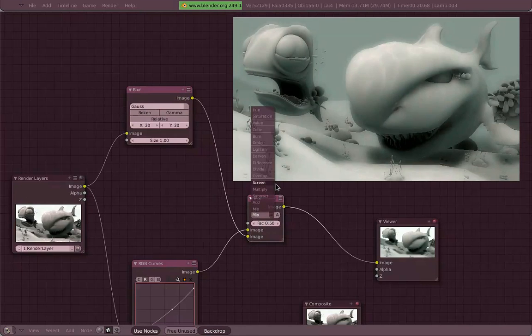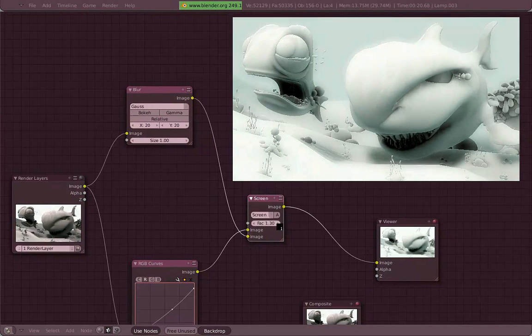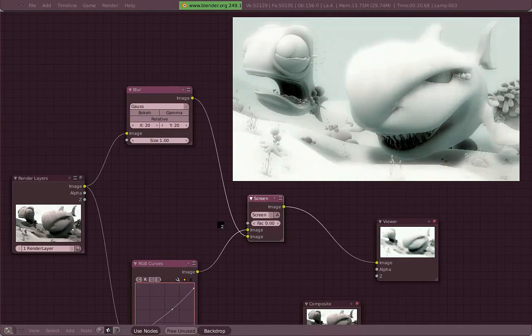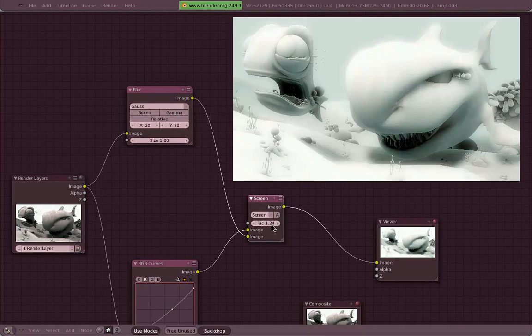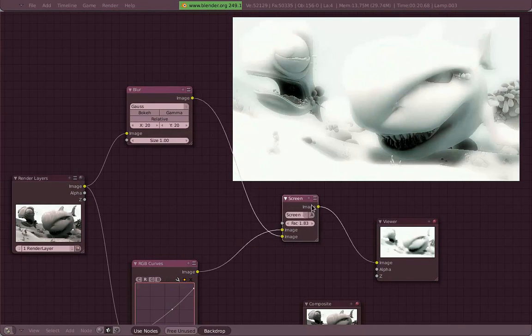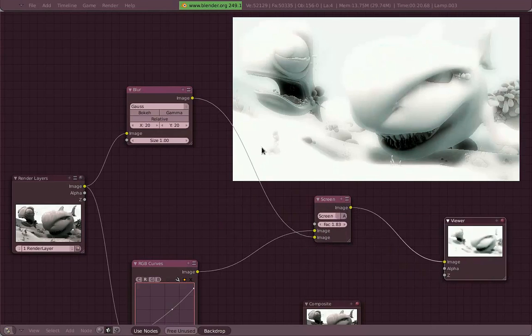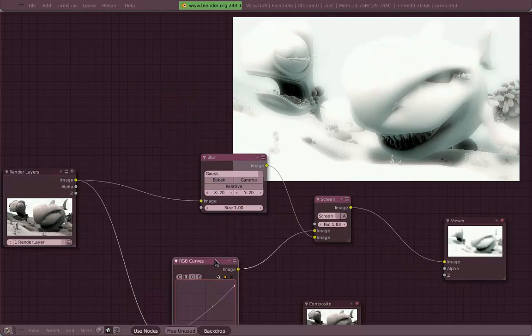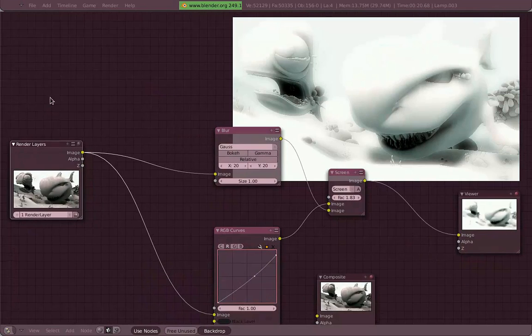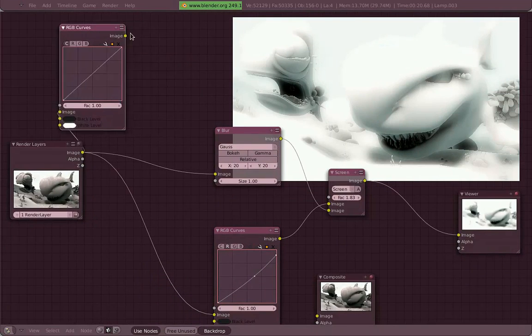And now as you can see, I am just mixing these two nodes using Screen now, which is nice for a glowy effect. But the effect is too strong actually because I am mixing two images, same as bright, and it's too bright.